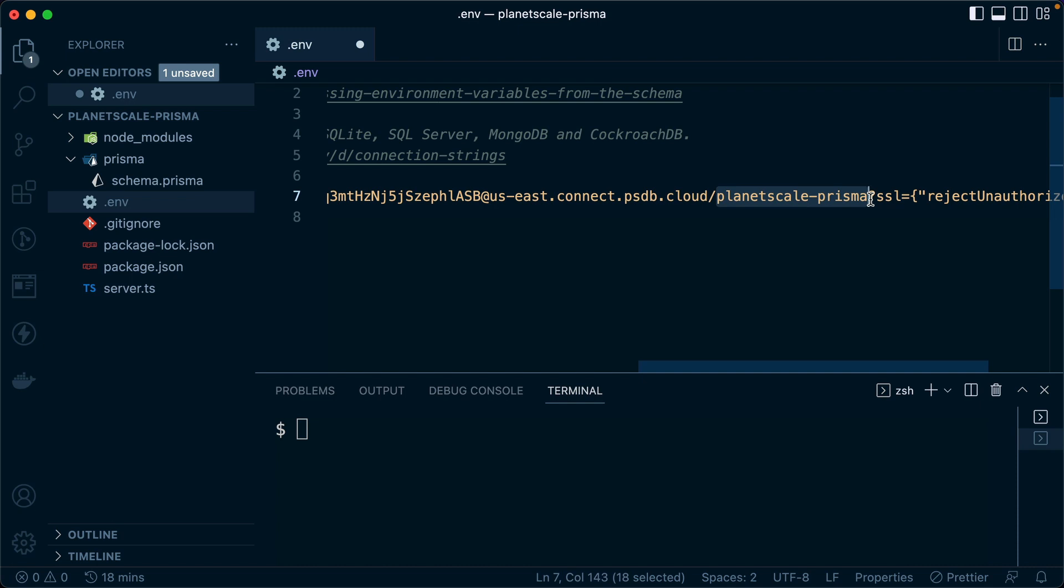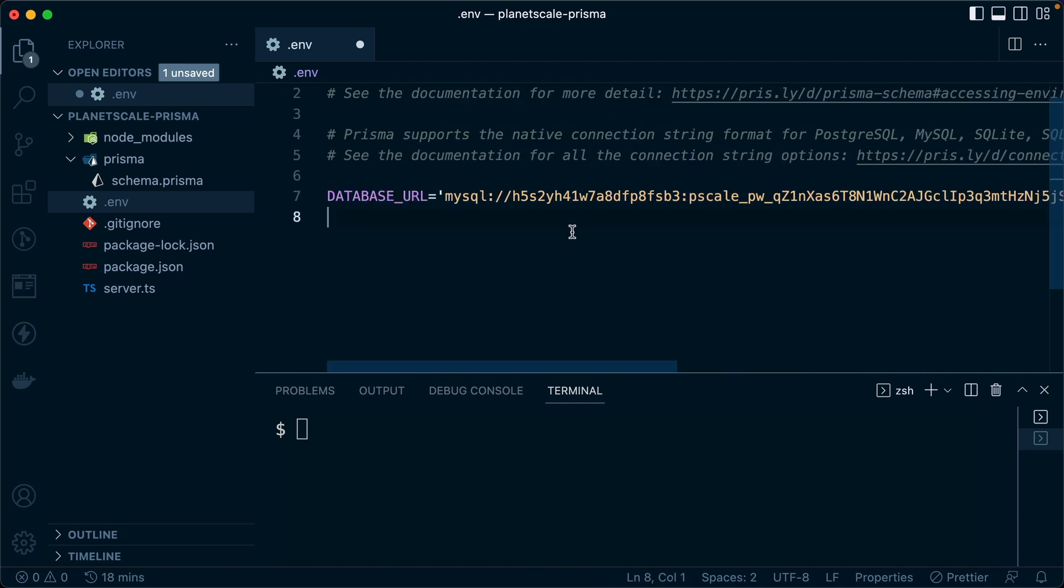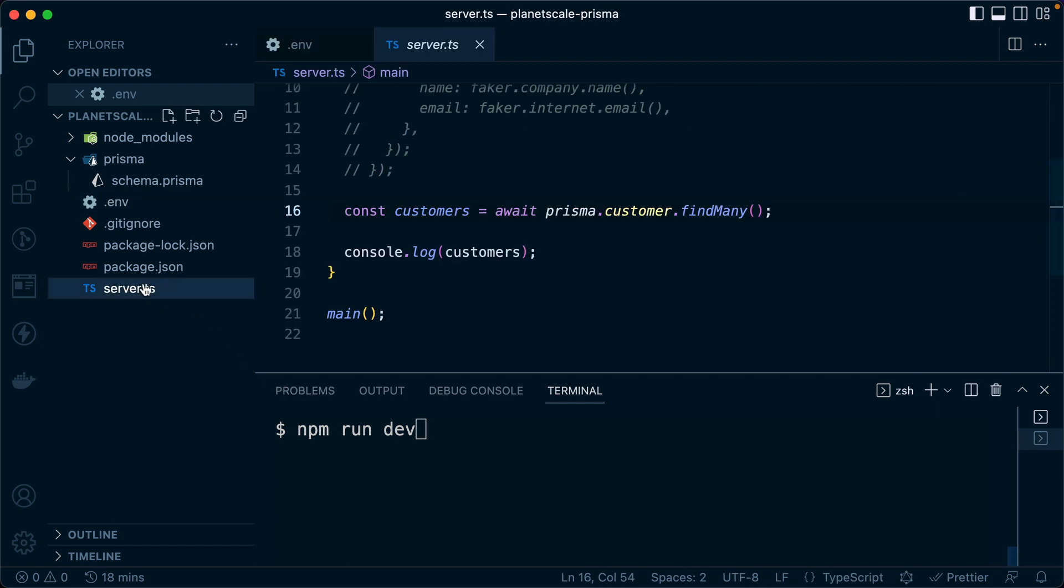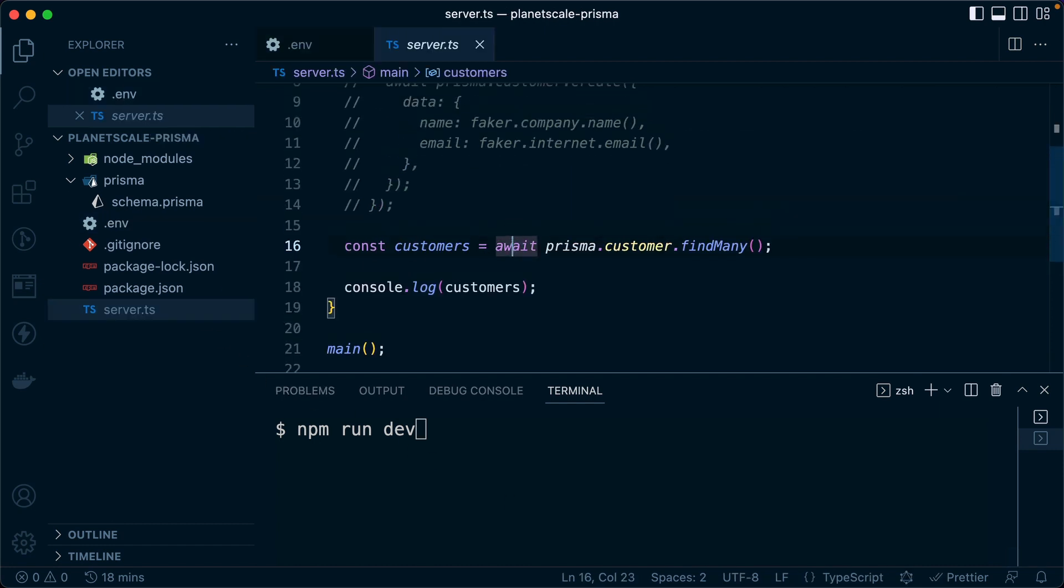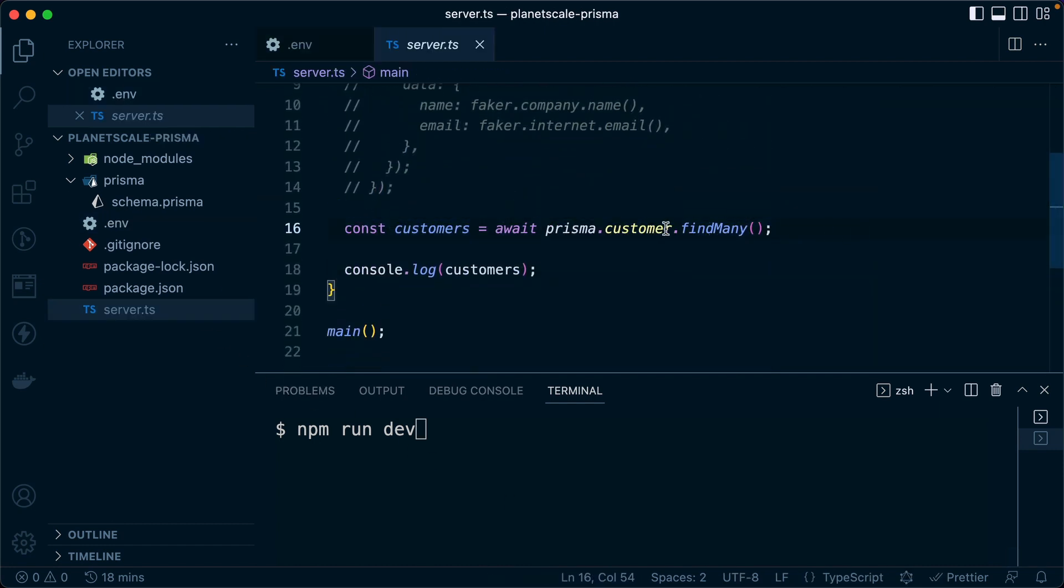Now this isn't going to work quite yet with Prisma and we'll see why in just a sec. But let's first save that and next we'll do npm run dev to try to get that database query to go. We had that query here in server.ts. We're looking for customers, which is a call to customer find many. So let's try to run that.